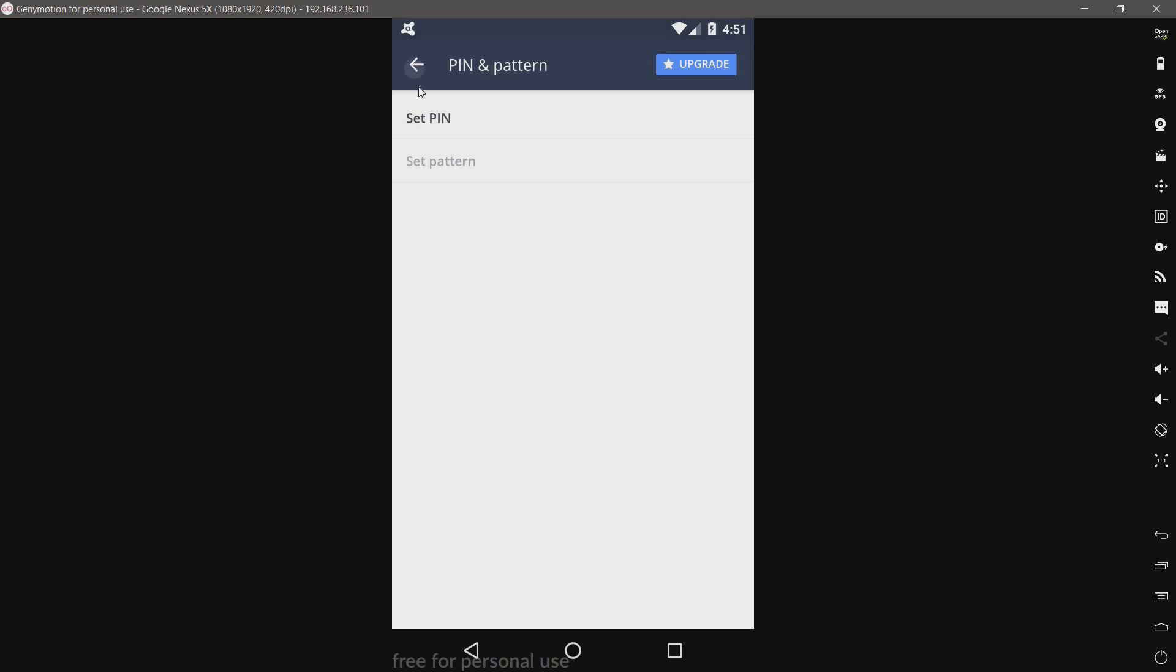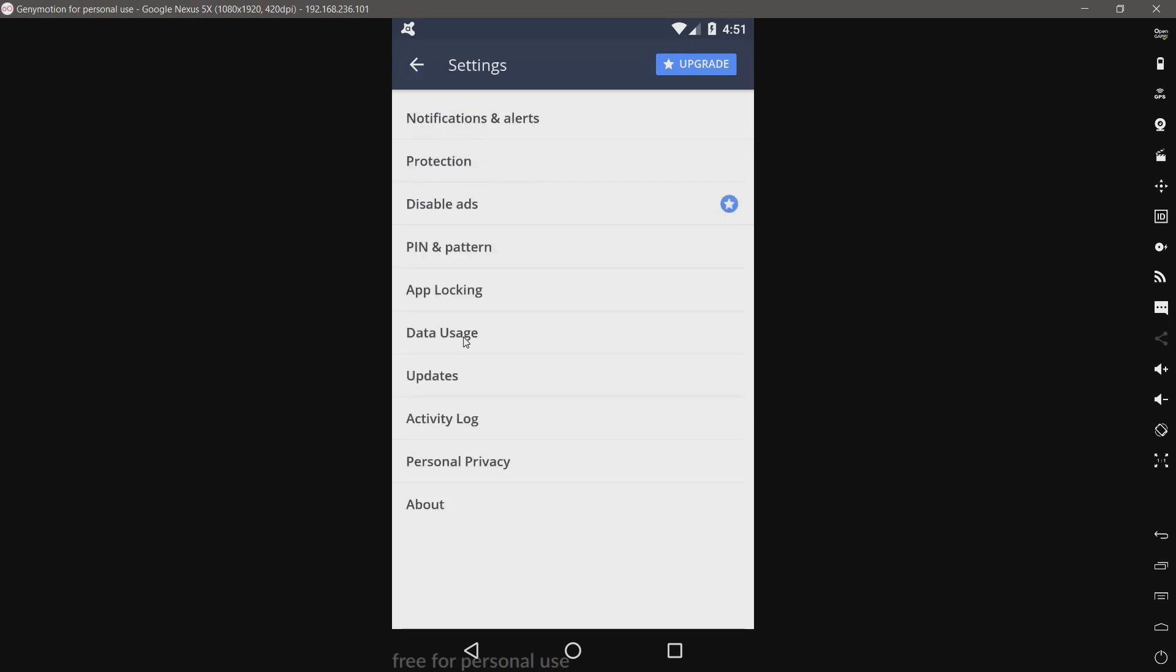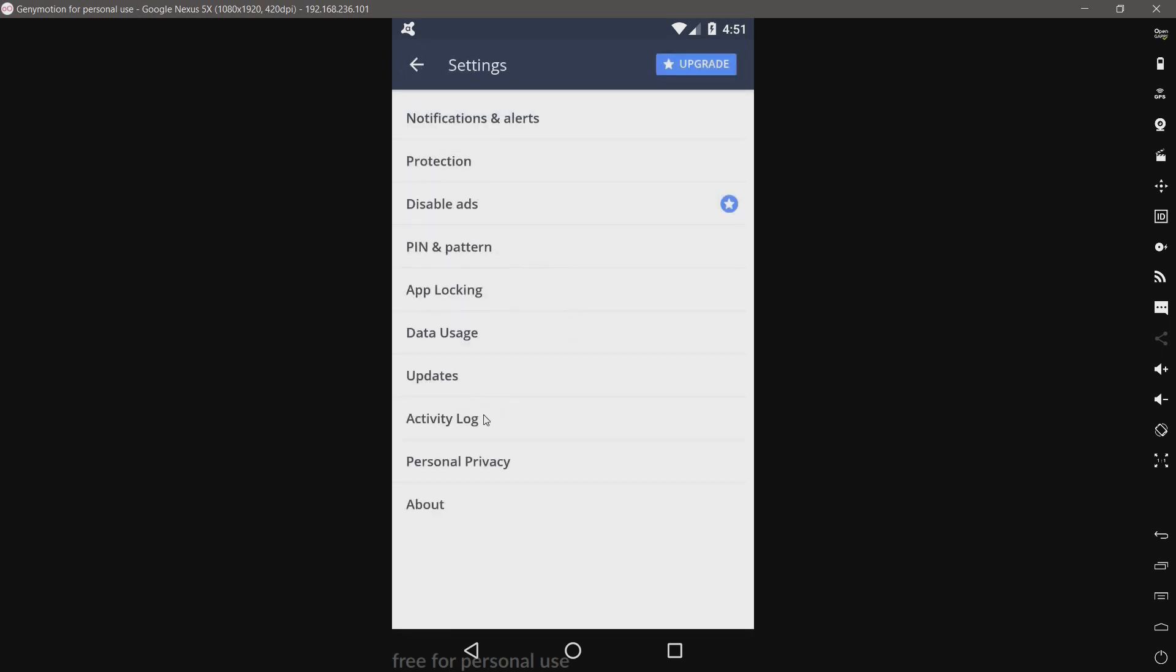Pin and pattern. I assume that locks stuff. App locking. Yeah. Data usage. Okay.